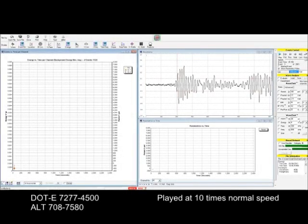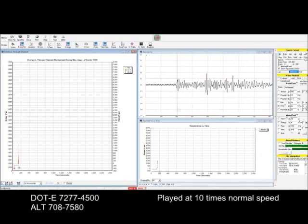You are watching a replay of an actual modal AE test of an SCBA pressure vessel. The early part of the test is being played back at 10 times normal speed because the test normally takes about an hour.